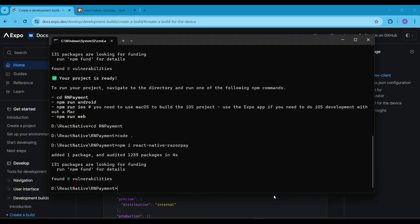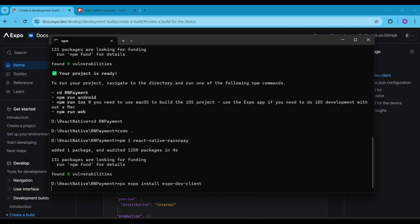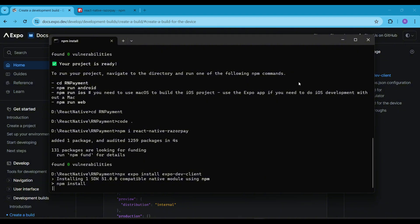To build the app using the development build, we need to install the ExpoDevClient package. Let's install it. Next, I am following the official docs to build our application.